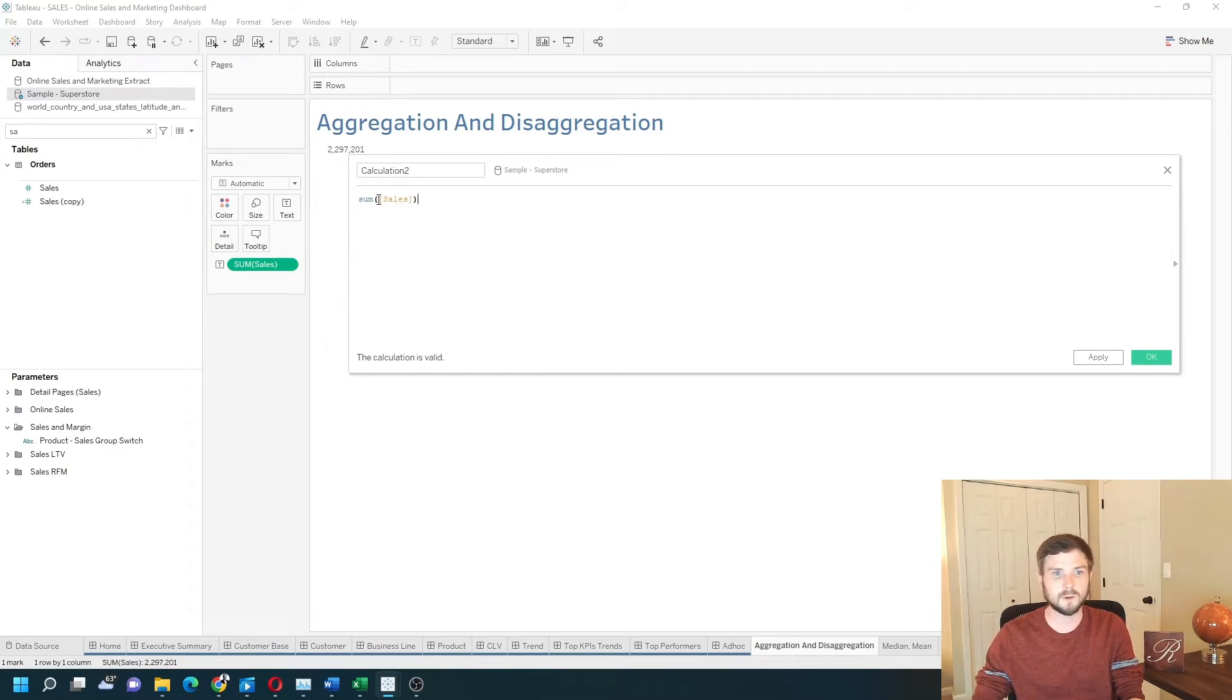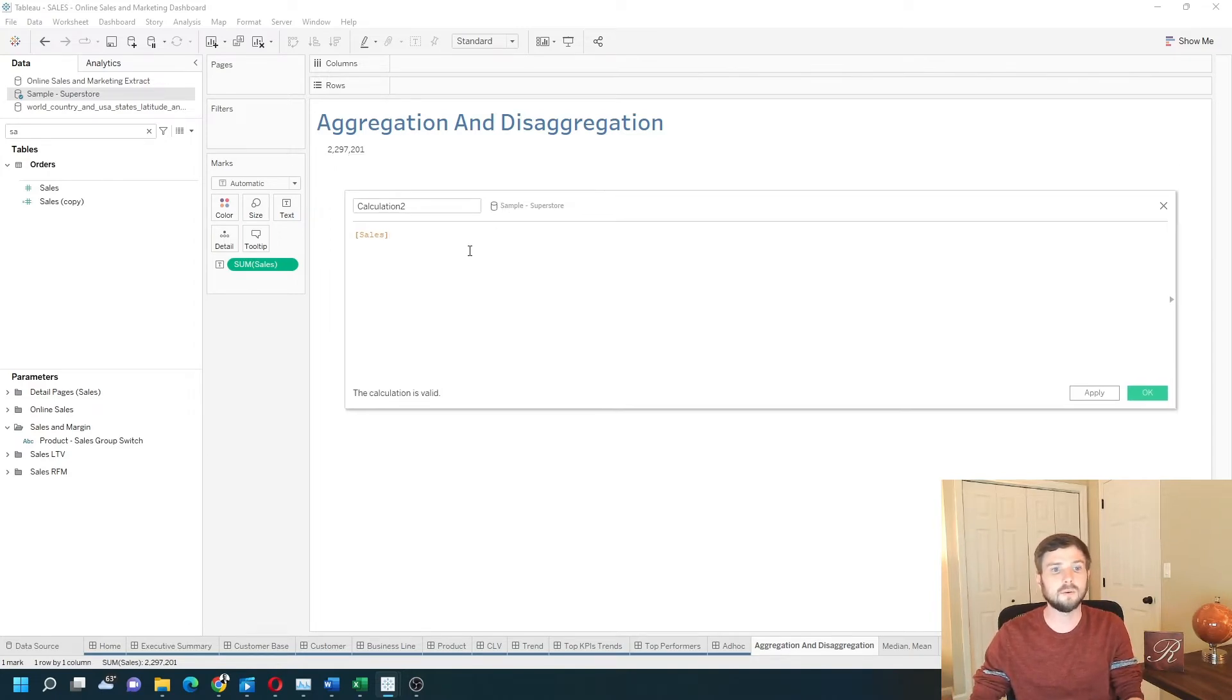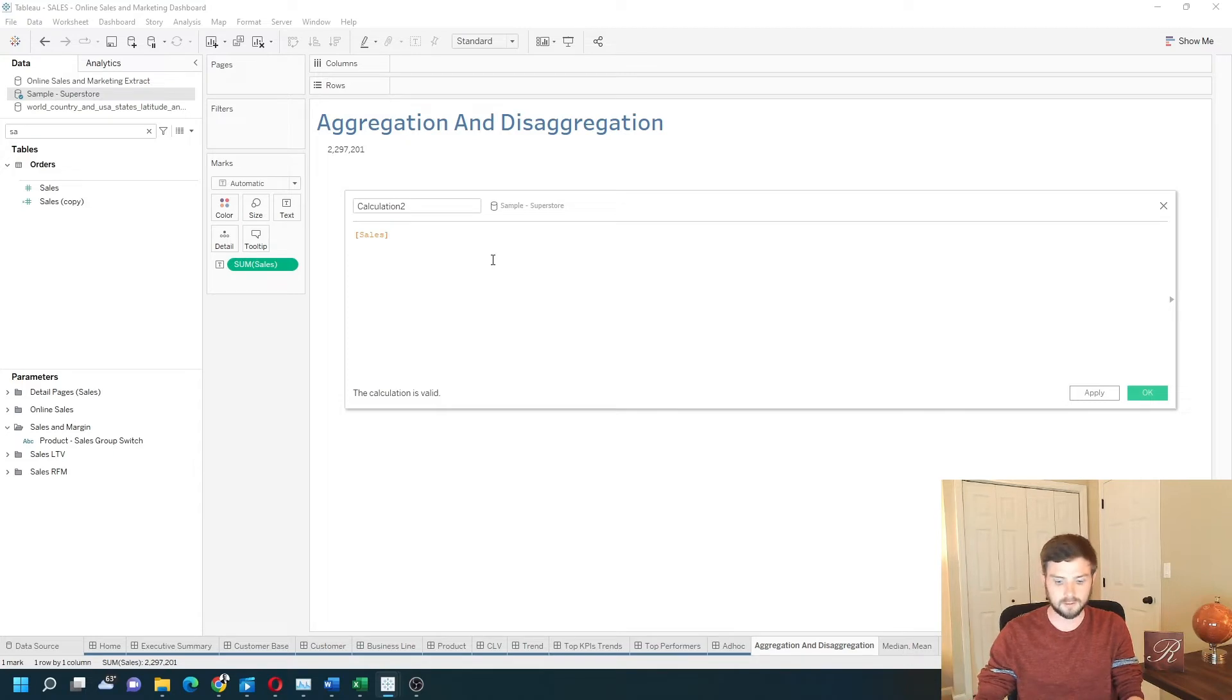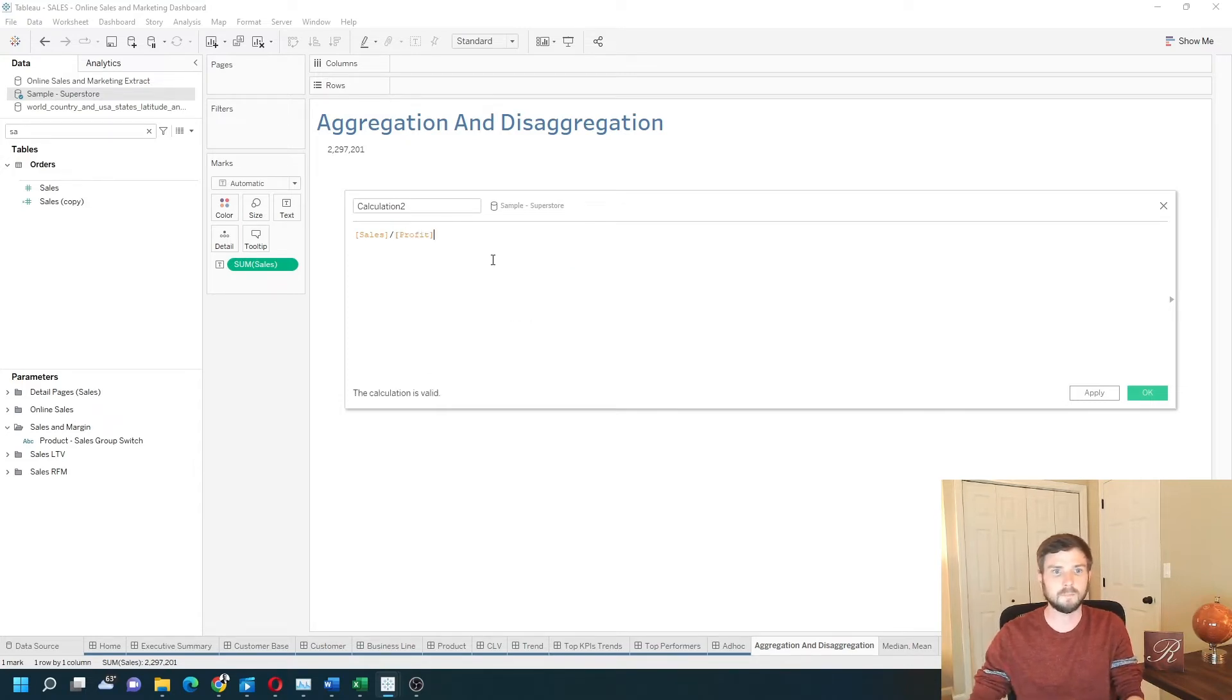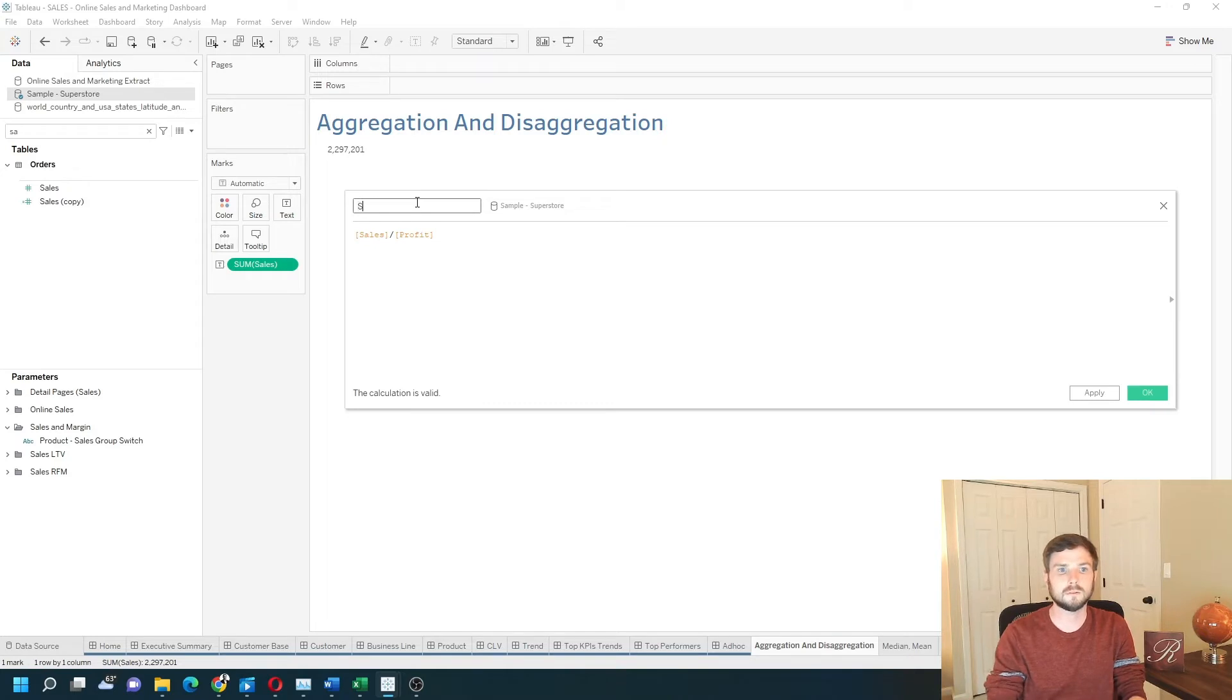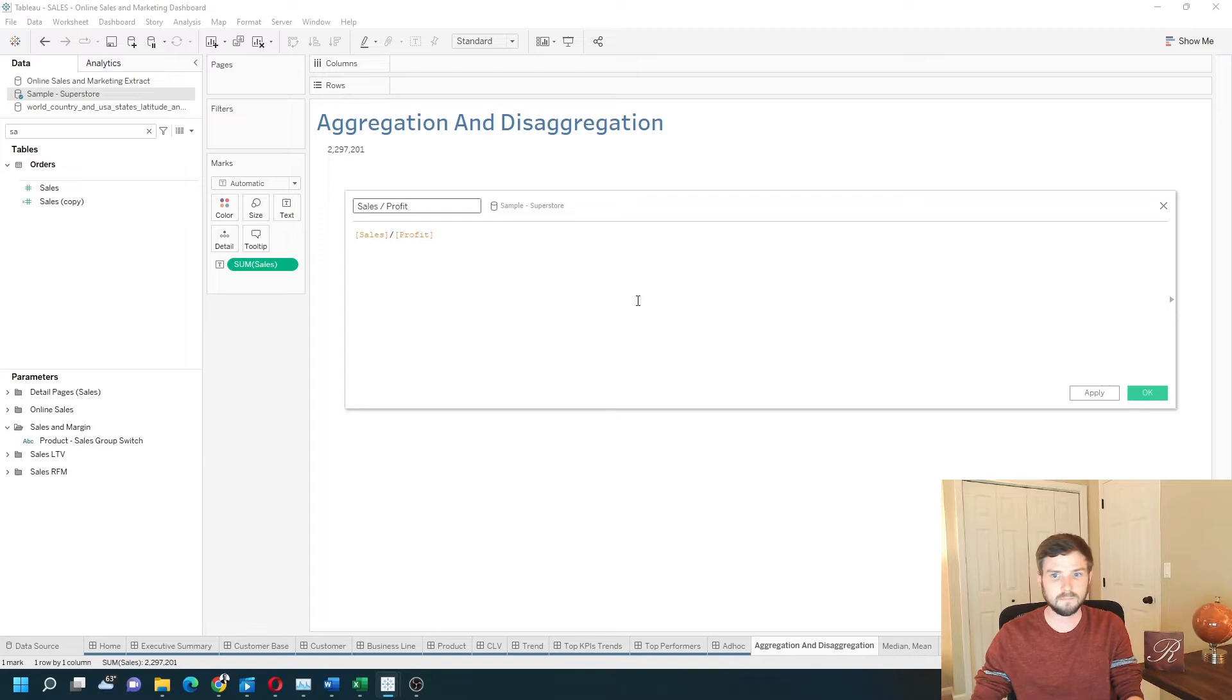Now if I do that right now, I'm going to do a calculation at the row level. So I'm going to test sales divided by profit. Call it sales divided by profit. Click apply. Okay.